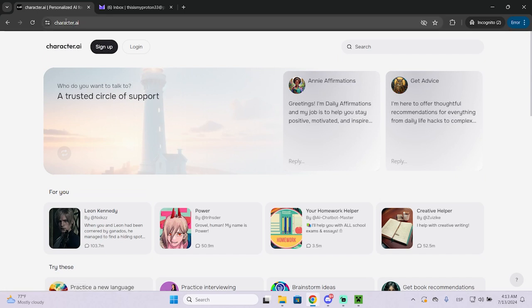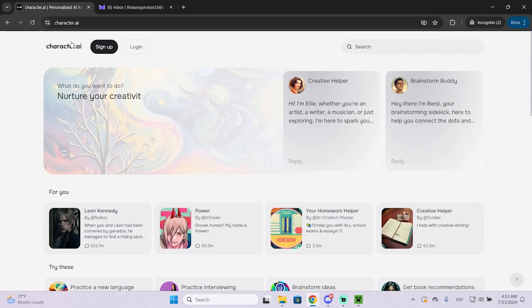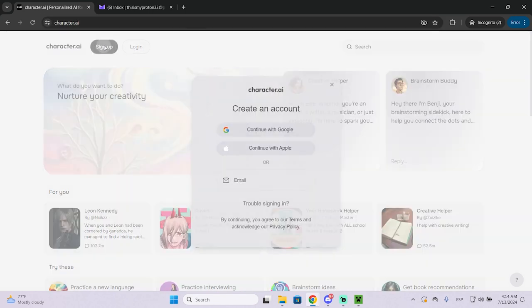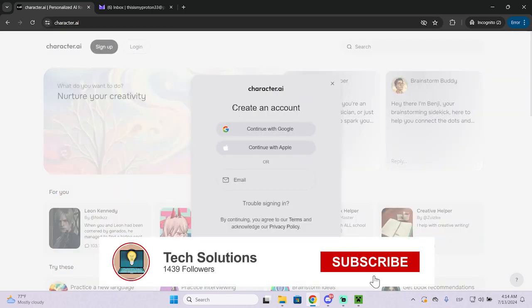The first thing you need to do is go to character.ai, click right here sign up and it will tell you to create an account.